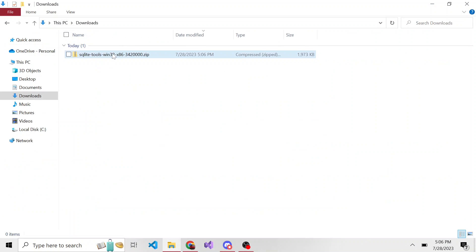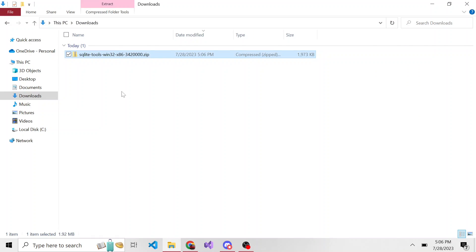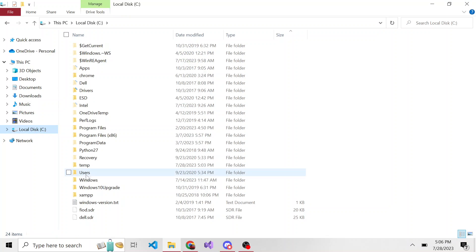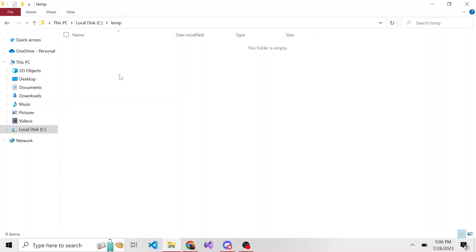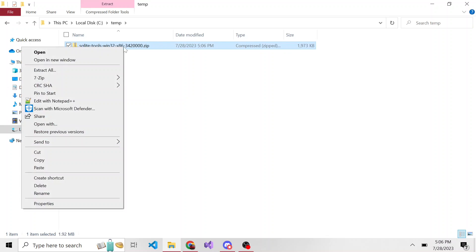I don't want to keep it in my downloads directory, so I'm actually going to move it to my C drive. I have a directory in here called temp. I'll put it in here and then extract it here.